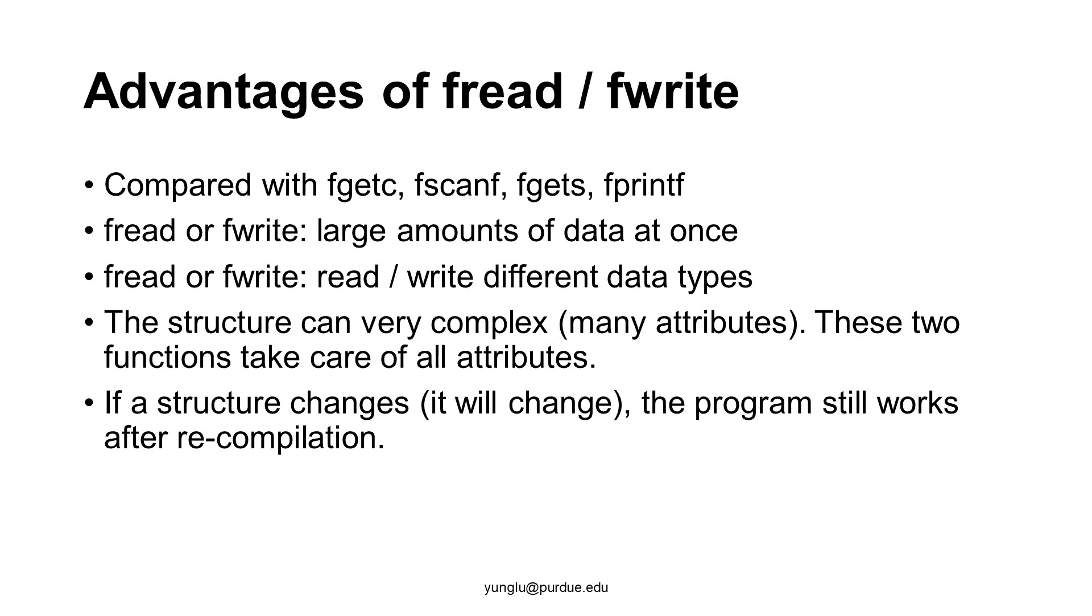This makes fread and fwrite very useful. An even more important advantage is that fread and fwrite can automatically handle the situation if the structure is changed. If you add or remove attributes inside the structure, you do not need to modify the program. The program still works, as long as you recompile the program. GCC will calculate the size of the structure for you.